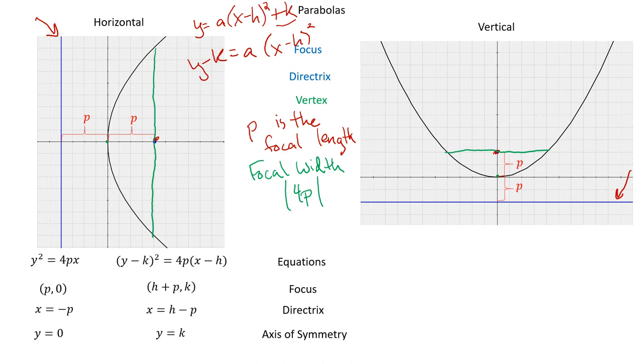For the vertical parabolas, same thing but in the opposite direction. We have X² = 4PY. The squared variable and the direction of the focus and directrix swap compared to the horizontal case.